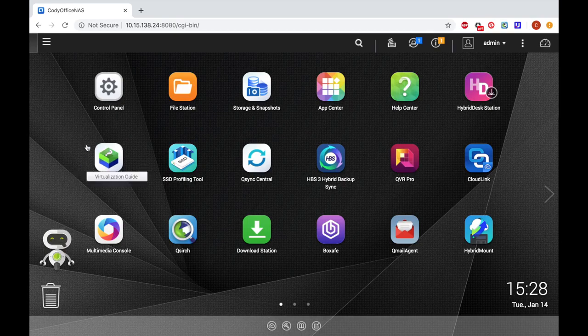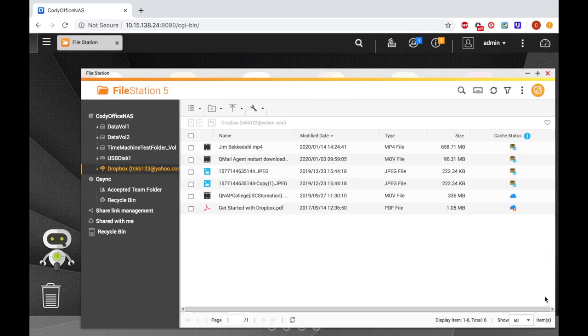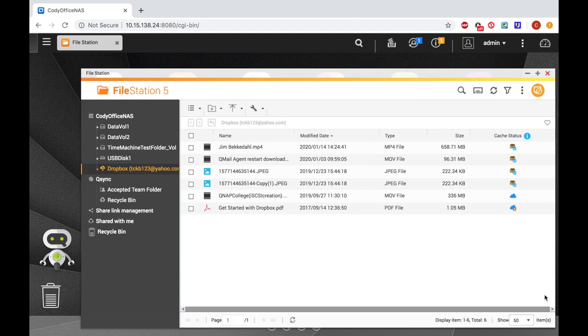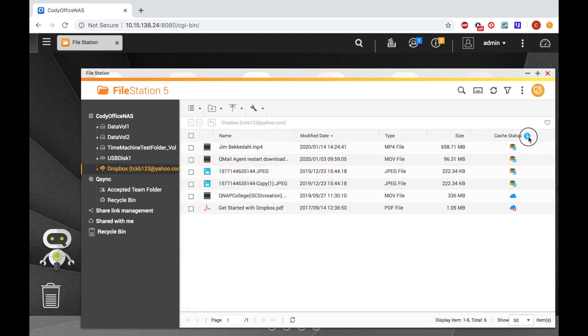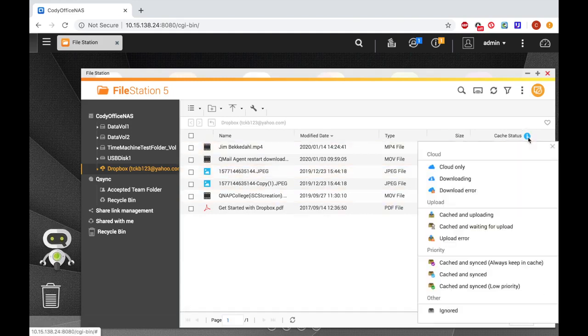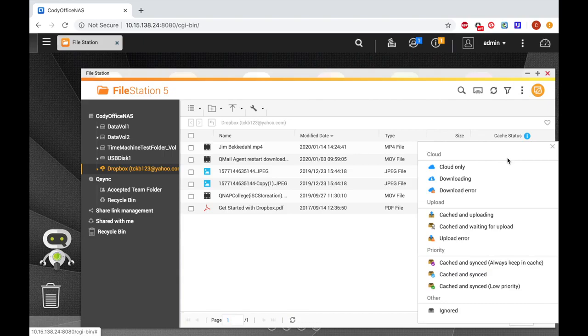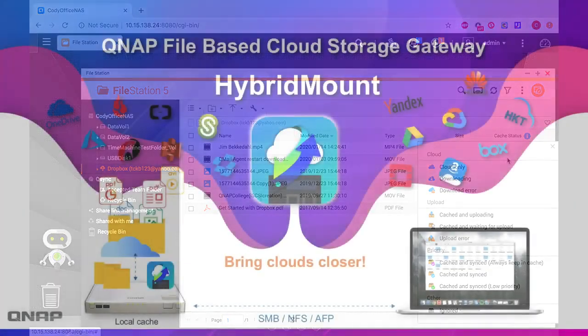When you have a cloud storage mounted via hybrid mount, you will also be able to see that storage in File Station. If you view your files in File Station, you'll be able to view your cache status. You can click the information icon to view a key of what all the status icons mean.